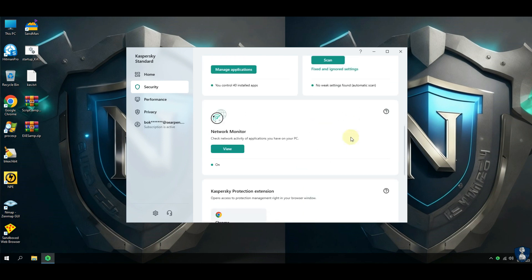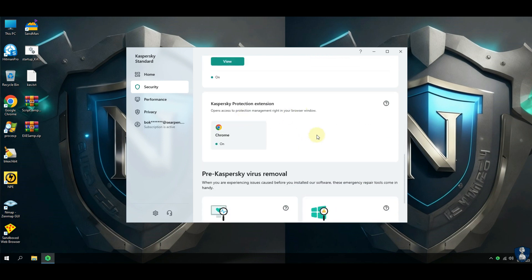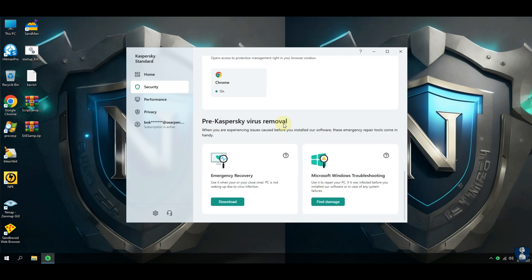Before we start the test, let's look at the features, settings, and configurations of Kaspersky Standard Antivirus.